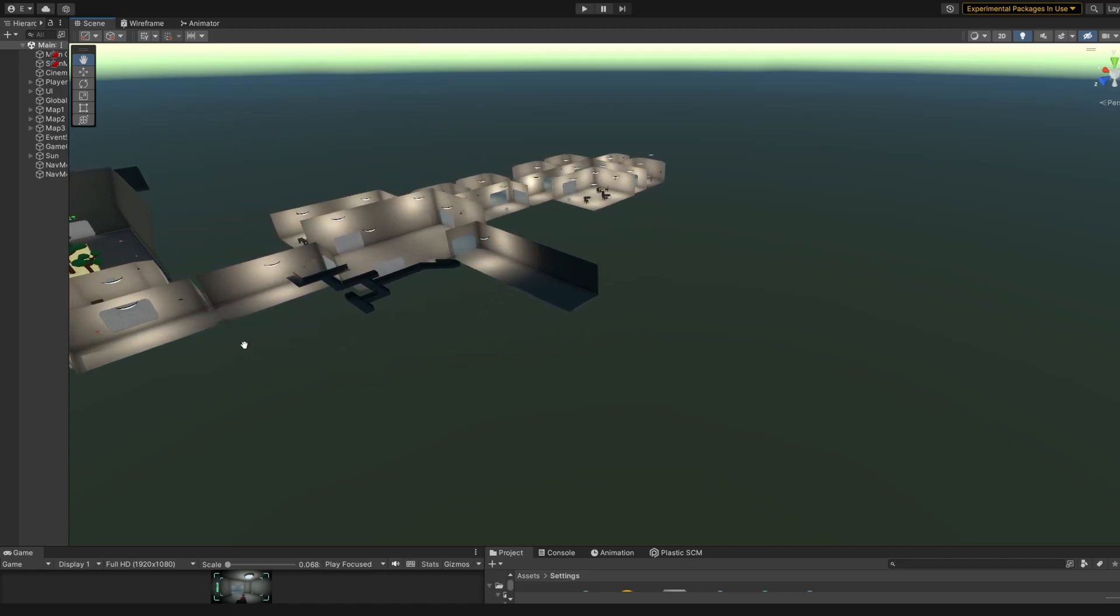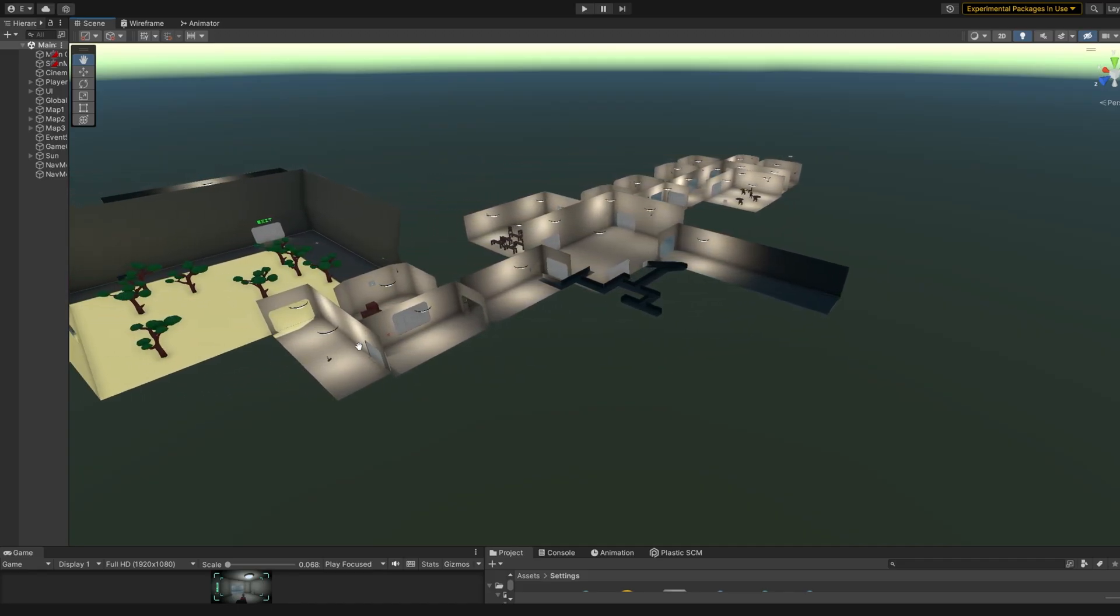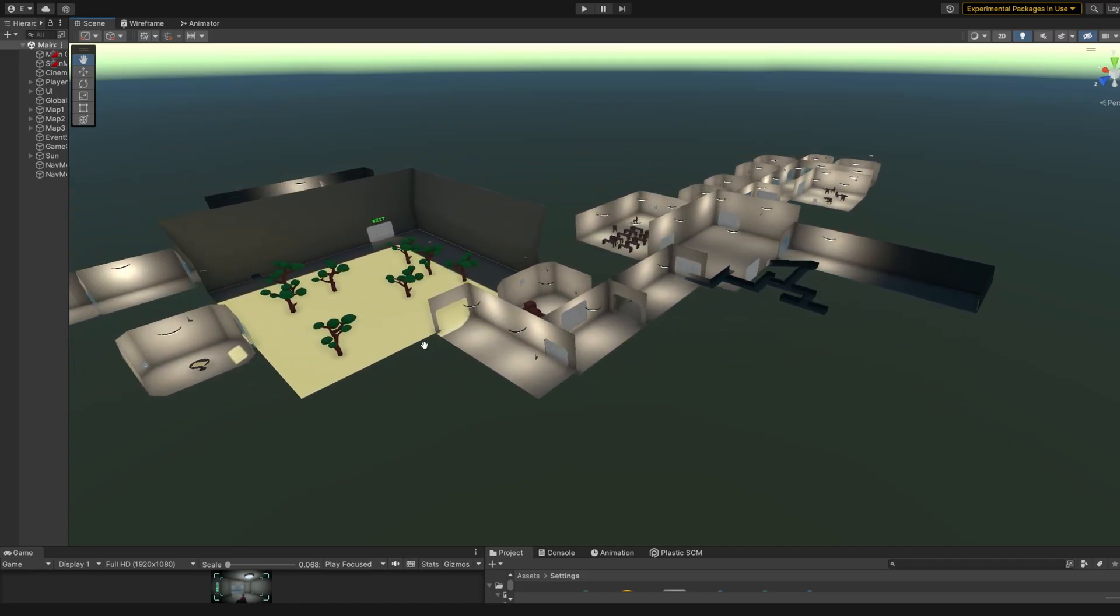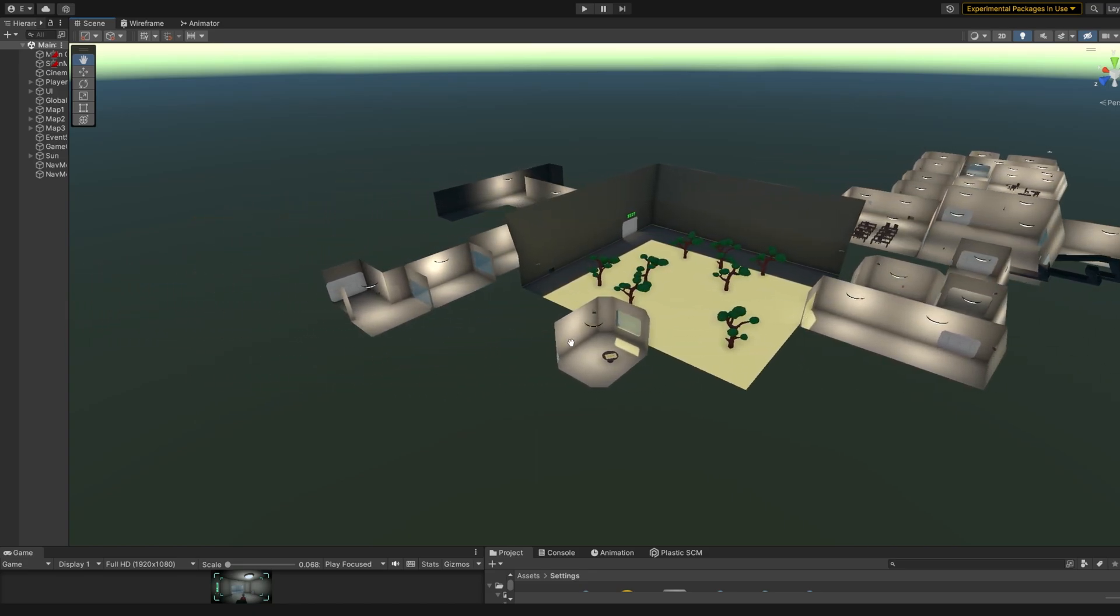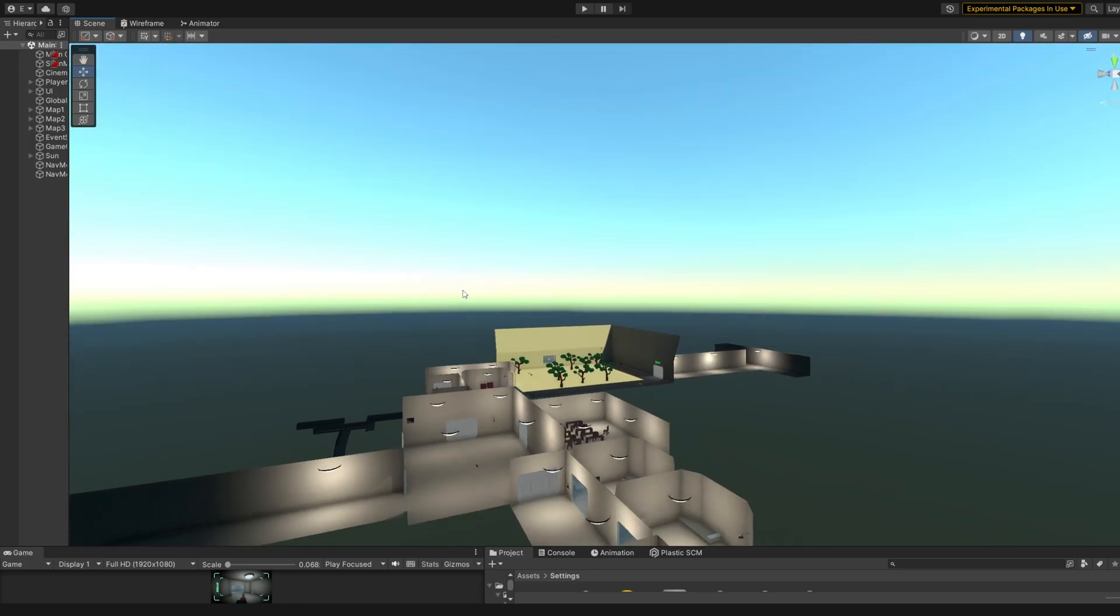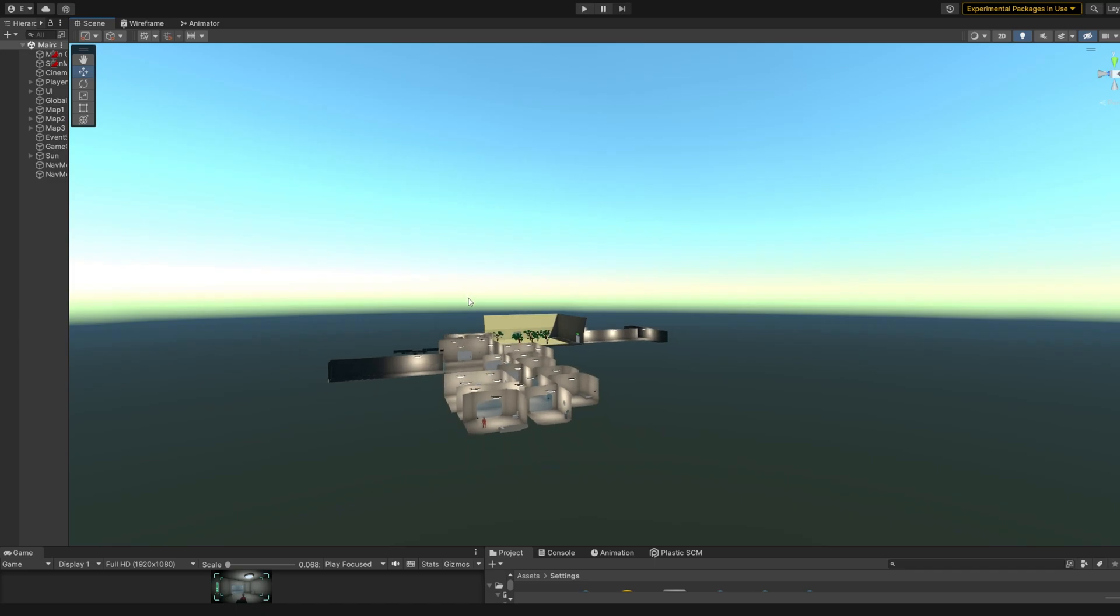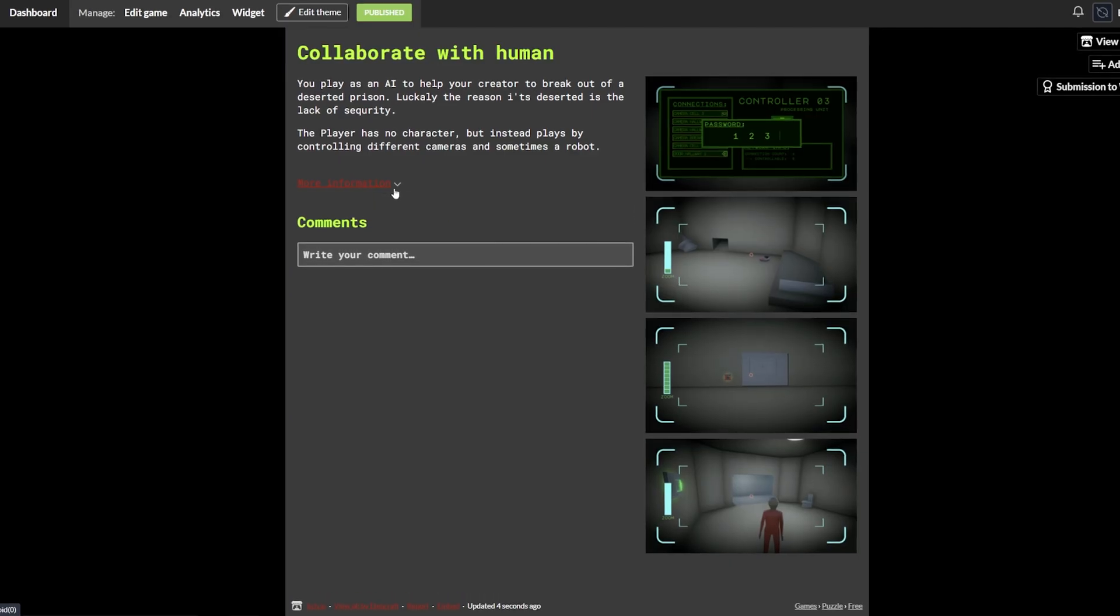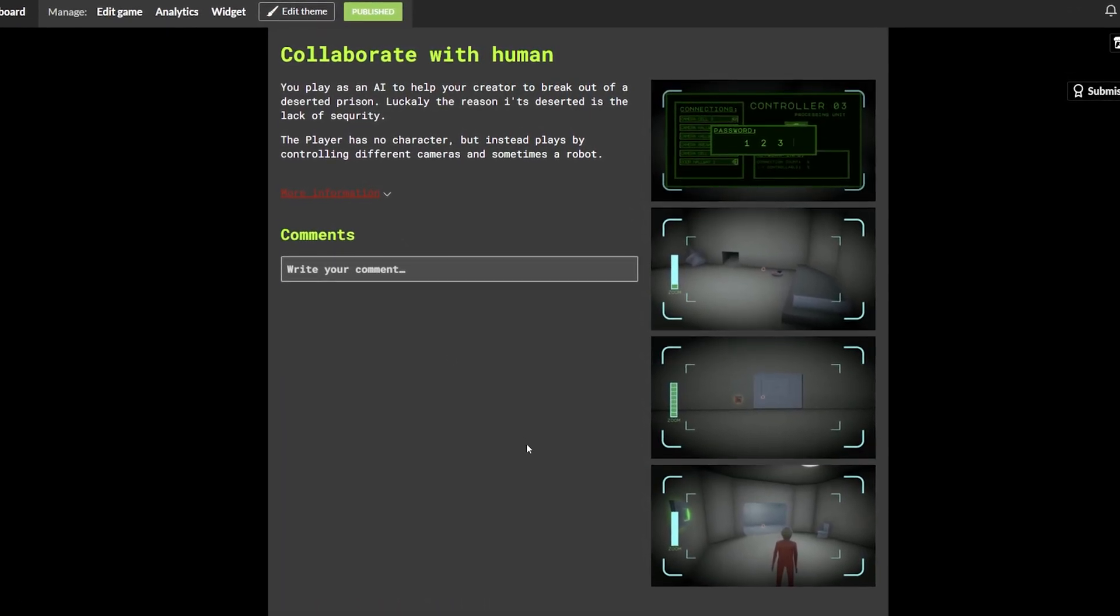Next I am going to talk about level design, so if you want to play the game yourself, I suggest that you pause the video and come back to it later, since I am now going to spoil a big part of the game. The game's itch.io page is down in the description.